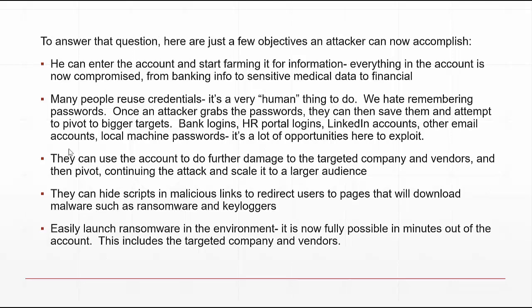Think about it — once they get you, they've also got your vendors. They can reach out to those vendors, and then they have their vendors' contacts, friends, and families. The spider web keeps getting larger and larger. They can also hide scripts and malicious links.